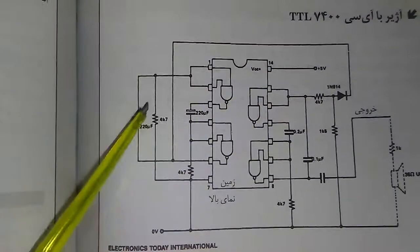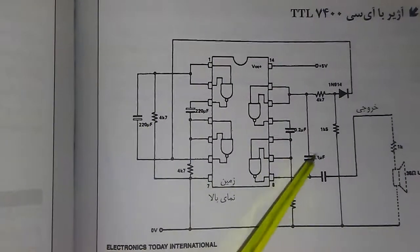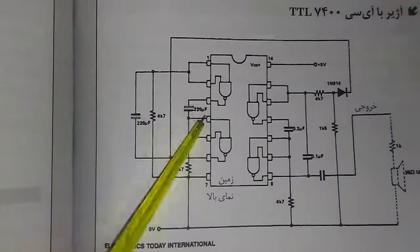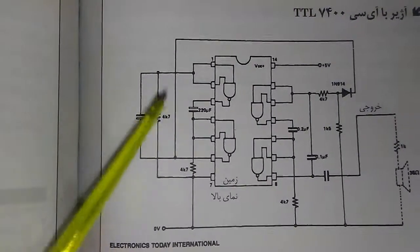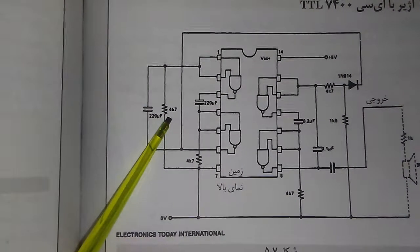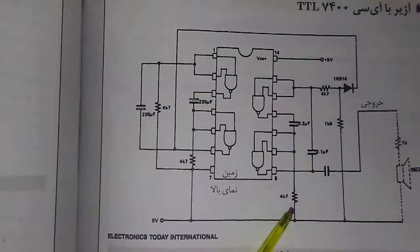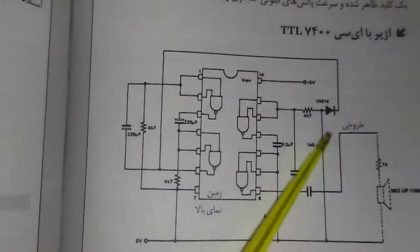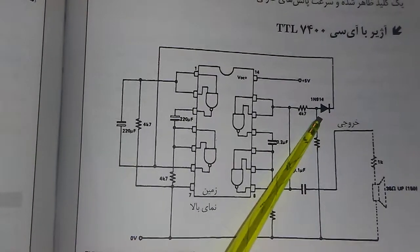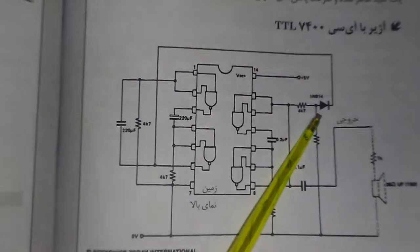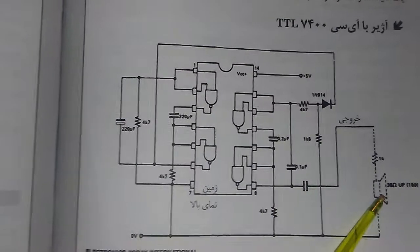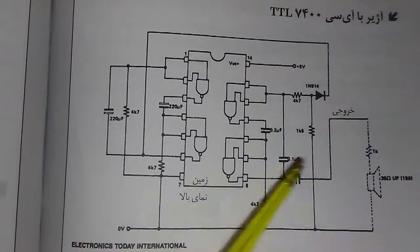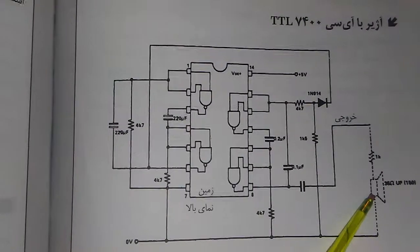We need two electrolytic caps for these two sides, and five pieces of 4.7 kilohm resistors for different places, and also a 1N914 as the one-way diode here, and one piezo element or a speaker with 8 ohms should be good enough.